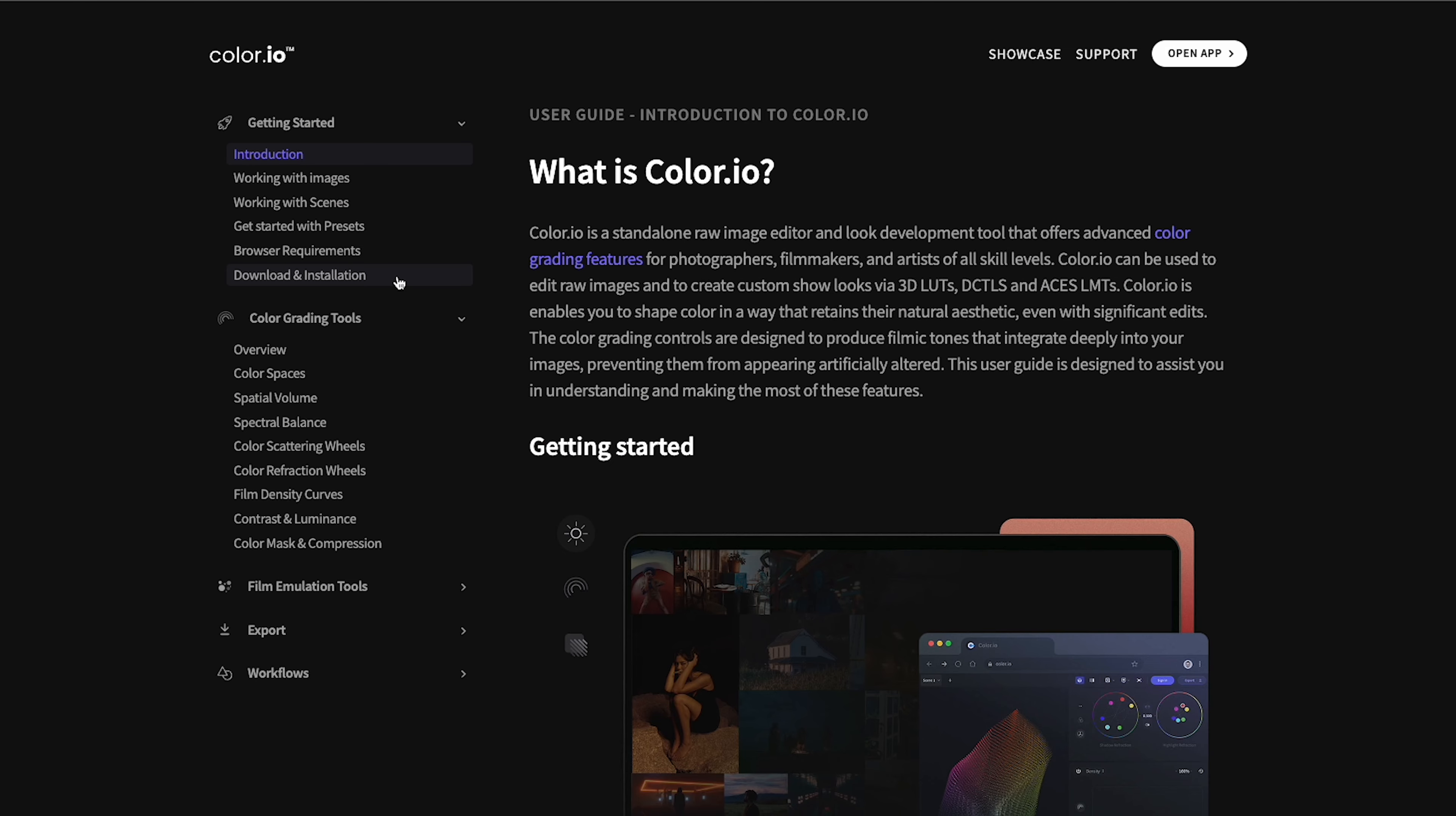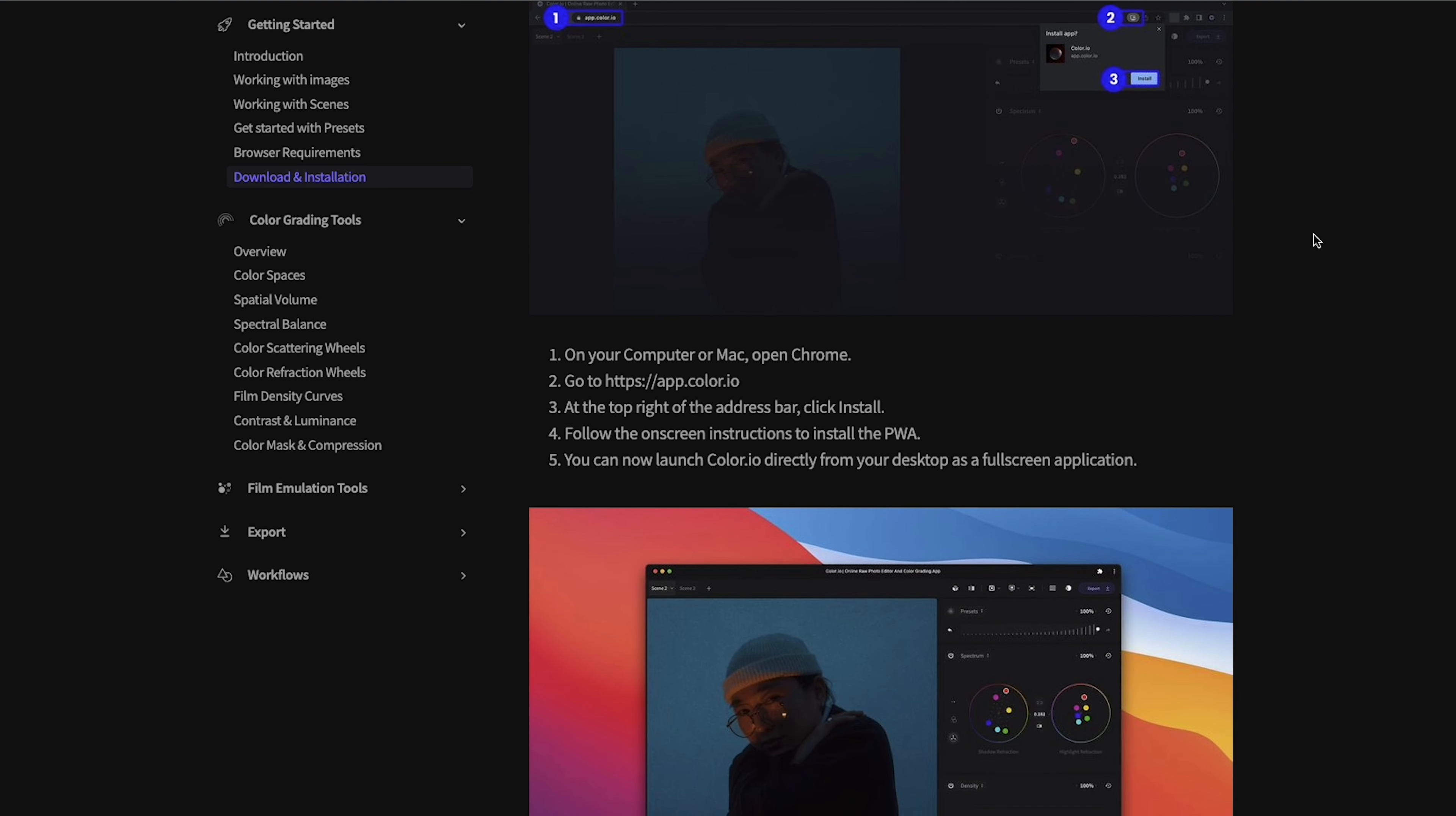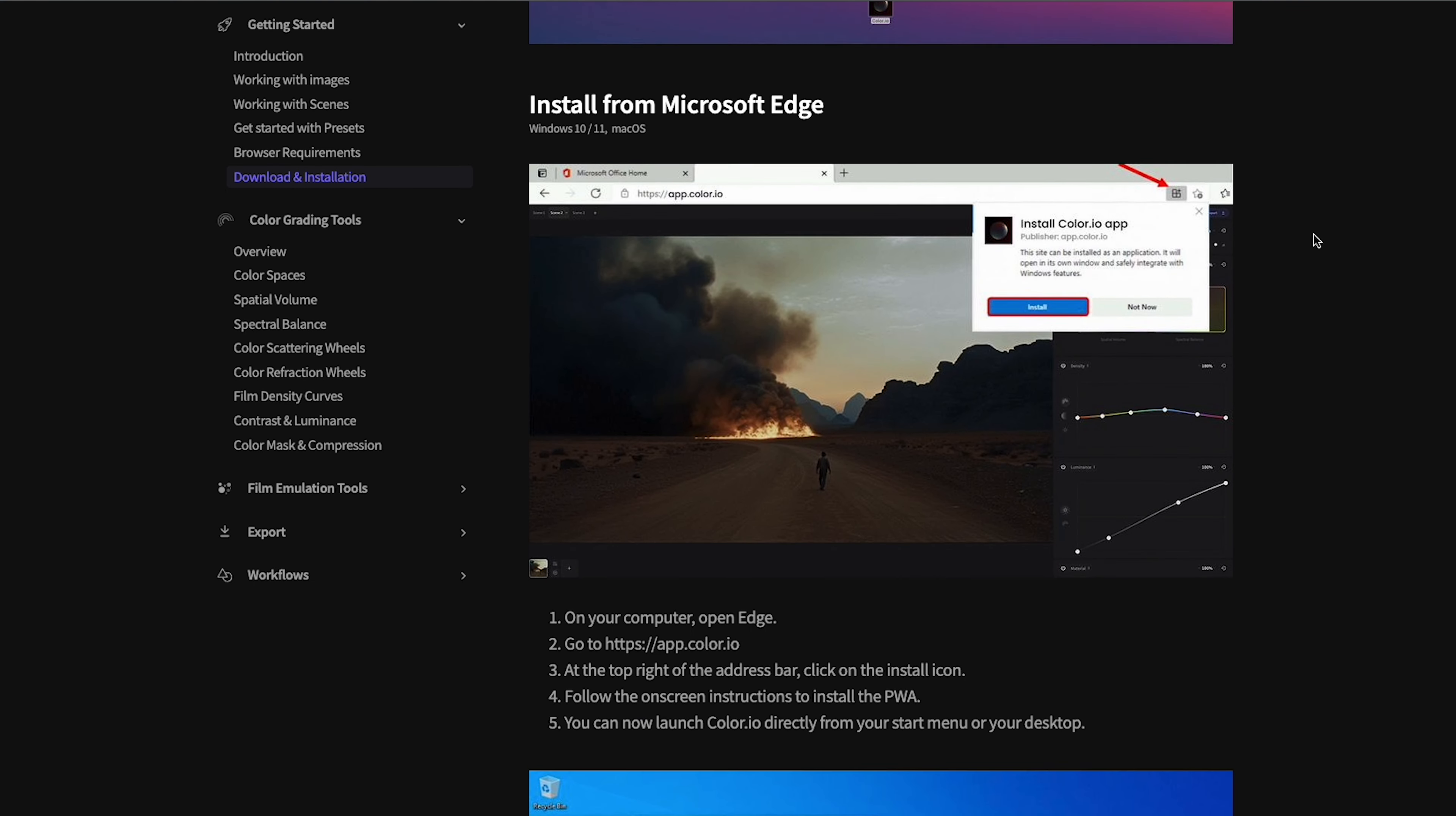So to start with here's the photography workflow. It's worth me pointing out that you can use Color.io directly in your browser but because it's a progressive web application you also have the option to install it on your desktop or other devices for quick full screen access.